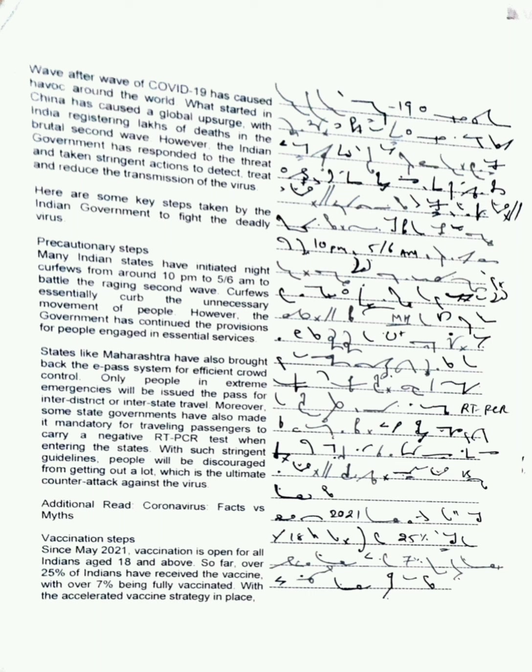Precautionary steps. Many Indian states have initiated night curfews from around 10 pm to 5 to 6 am to battle the raging second wave. Curfews essentially curb the unnecessary movement of people. However, the government has continued the provisions for people engaged in essential services.